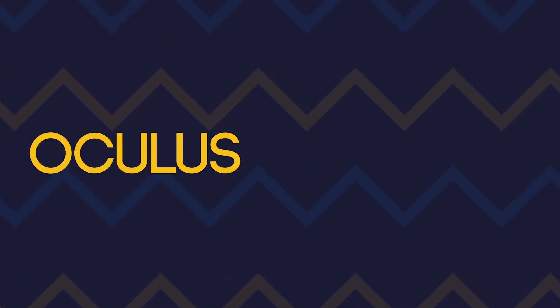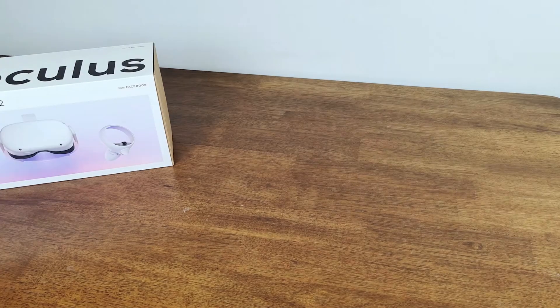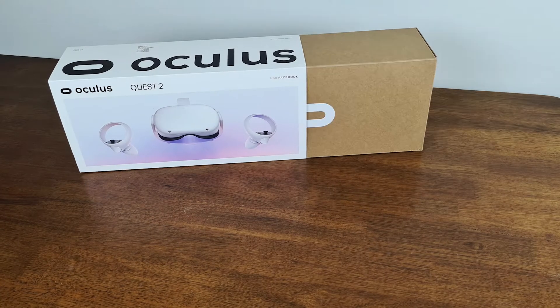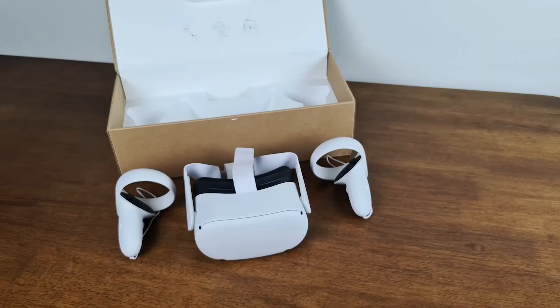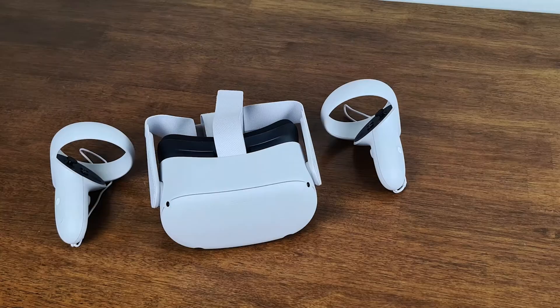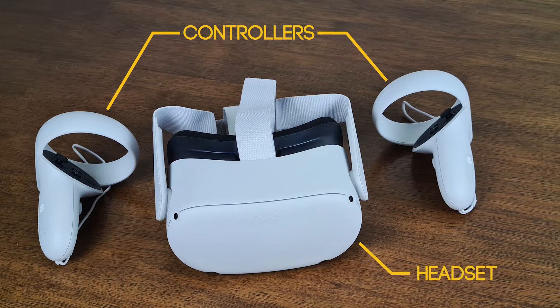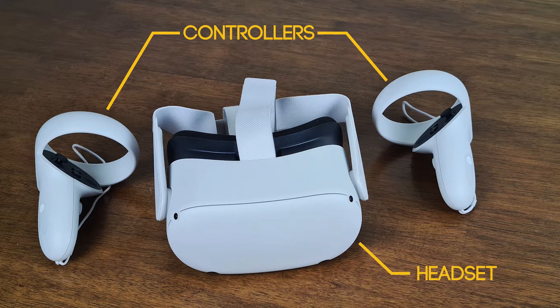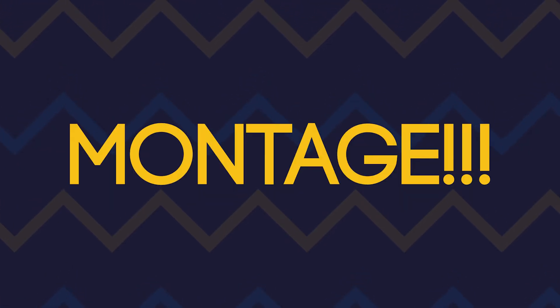So I recently obtained an Oculus Quest 2 and wanted to create a simple game, but I haven't decided on what game I would like to create. So once I got the headset, I unboxed it and it looks really clean and nice. The box includes two controllers and the headset, along with a charging brick and a cable. But obviously when you get a VR headset, you should try it first. So it's time for a montage.